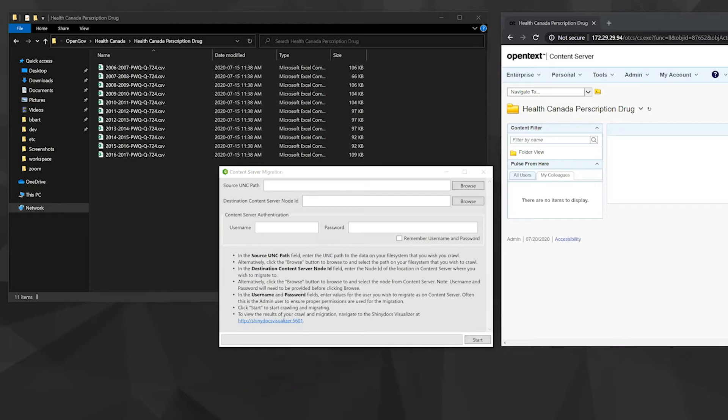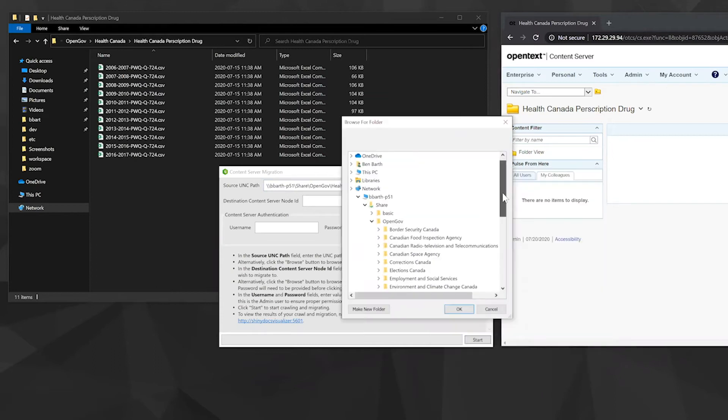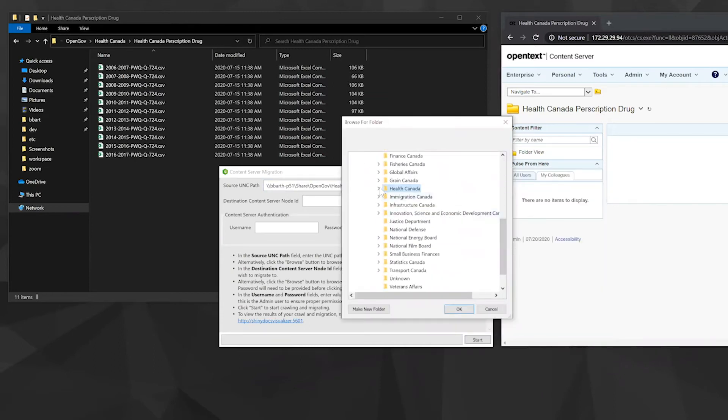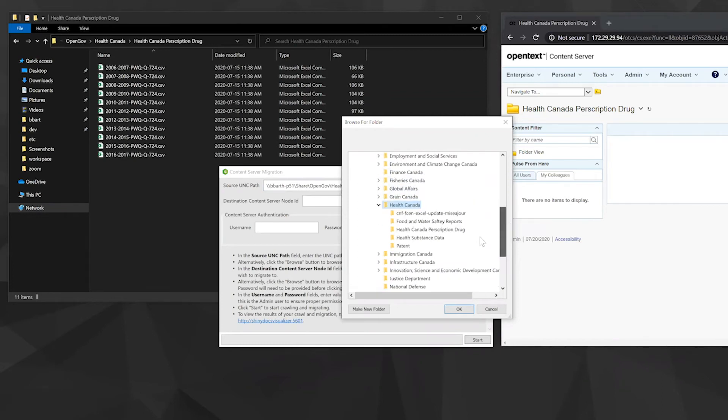We can start with the source UNC path. This is the folder you want to take the information out of. You can enter the UNC path a couple different ways. You can paste it in as we've done here and then navigate through the folders. This is a bit of a shortcut instead of having to navigate through all of your folders. So we'll select our folder there.